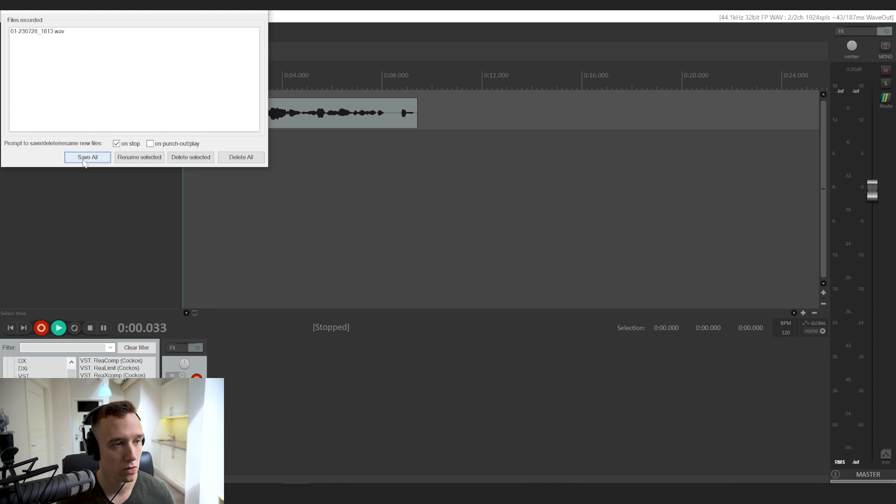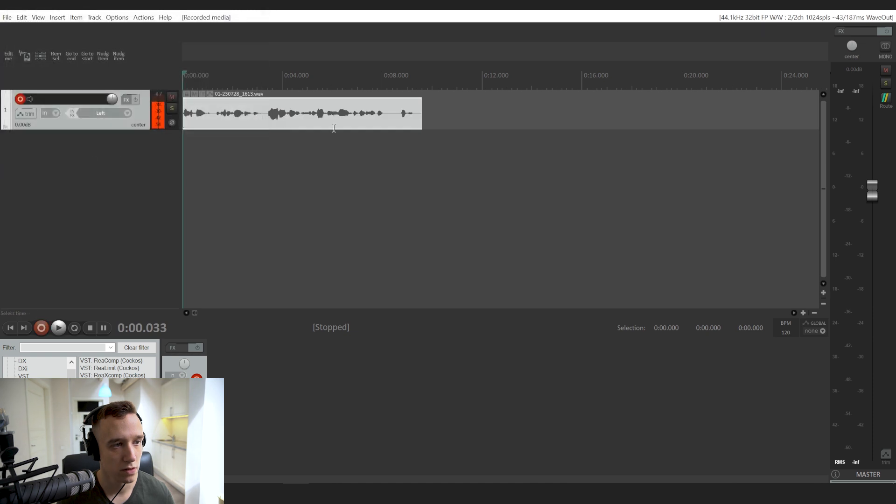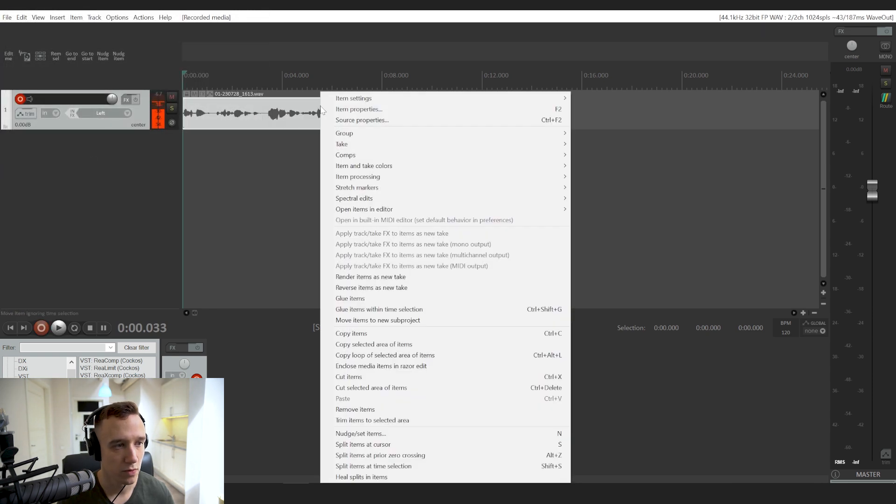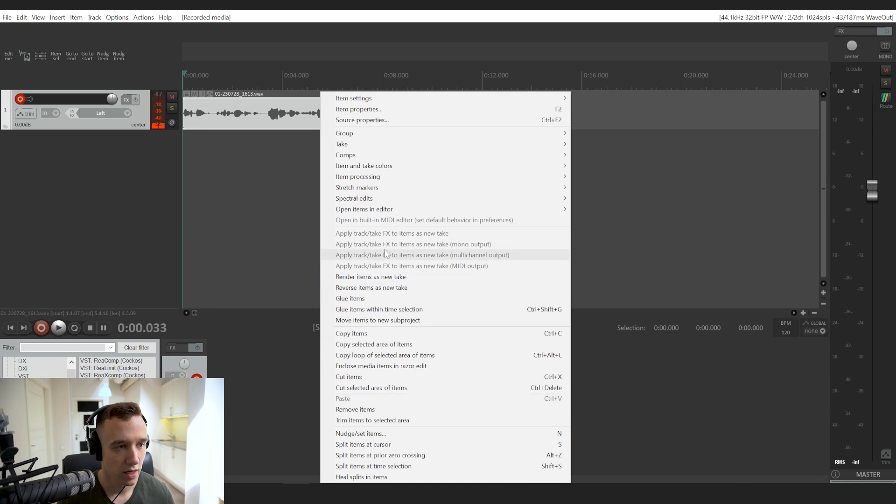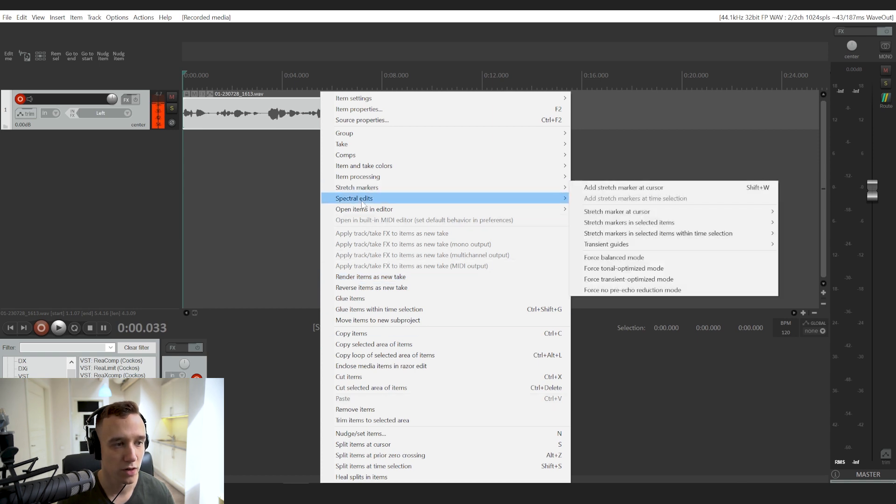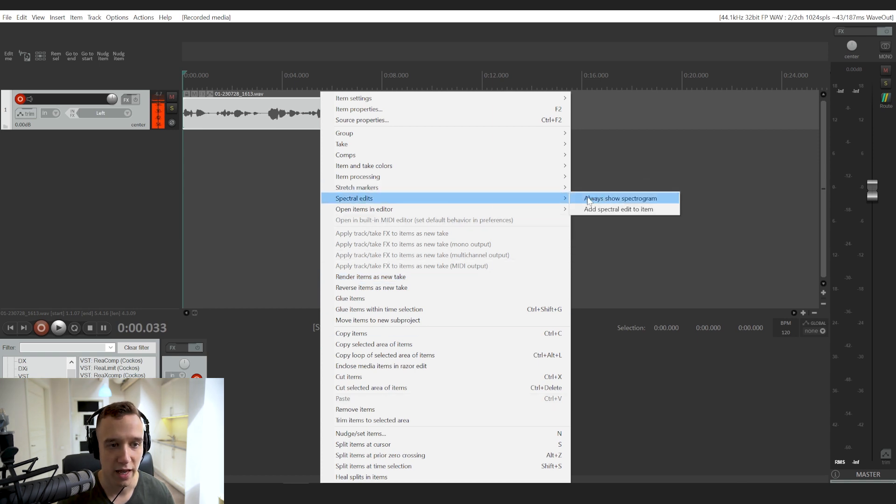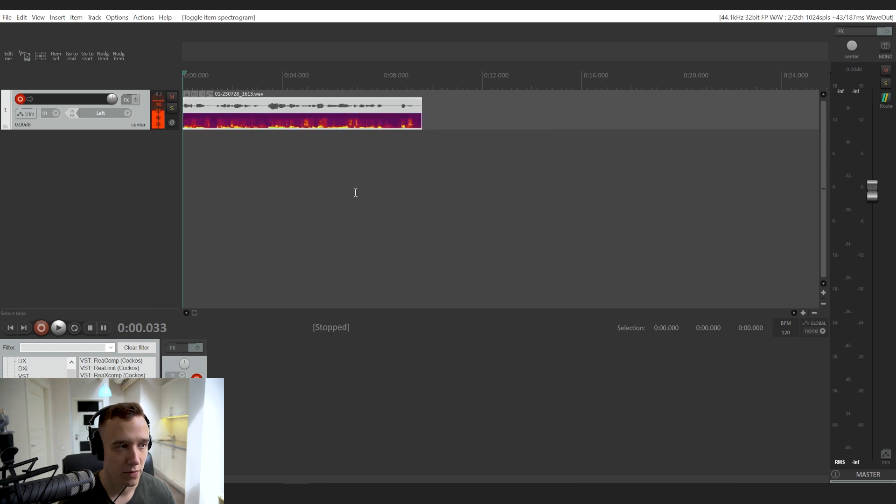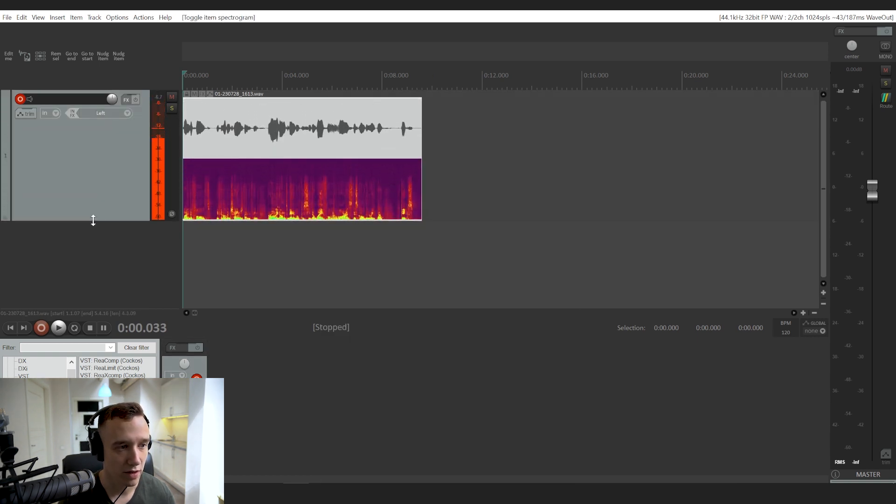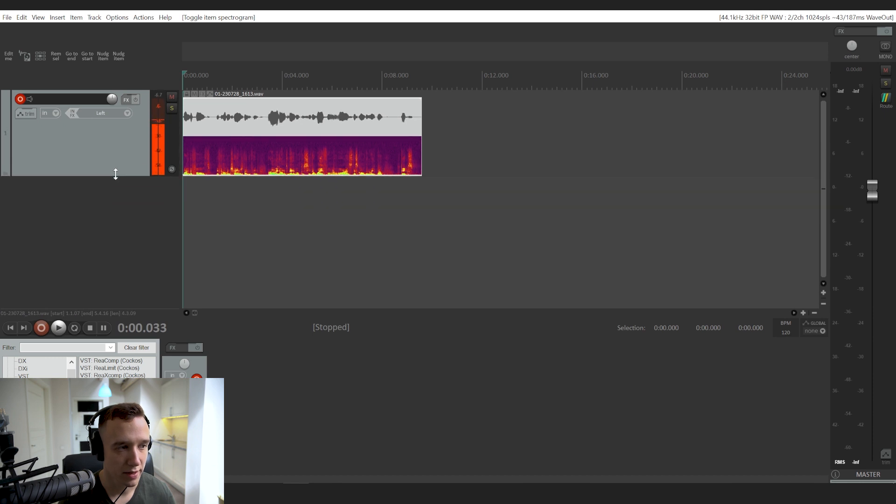So in order to also see the spectrogram, you would have to click the right mouse button, go to spectral edits, and choose always show spectrogram. And if we enlarge it, we have a good view of how the spectrogram looks.